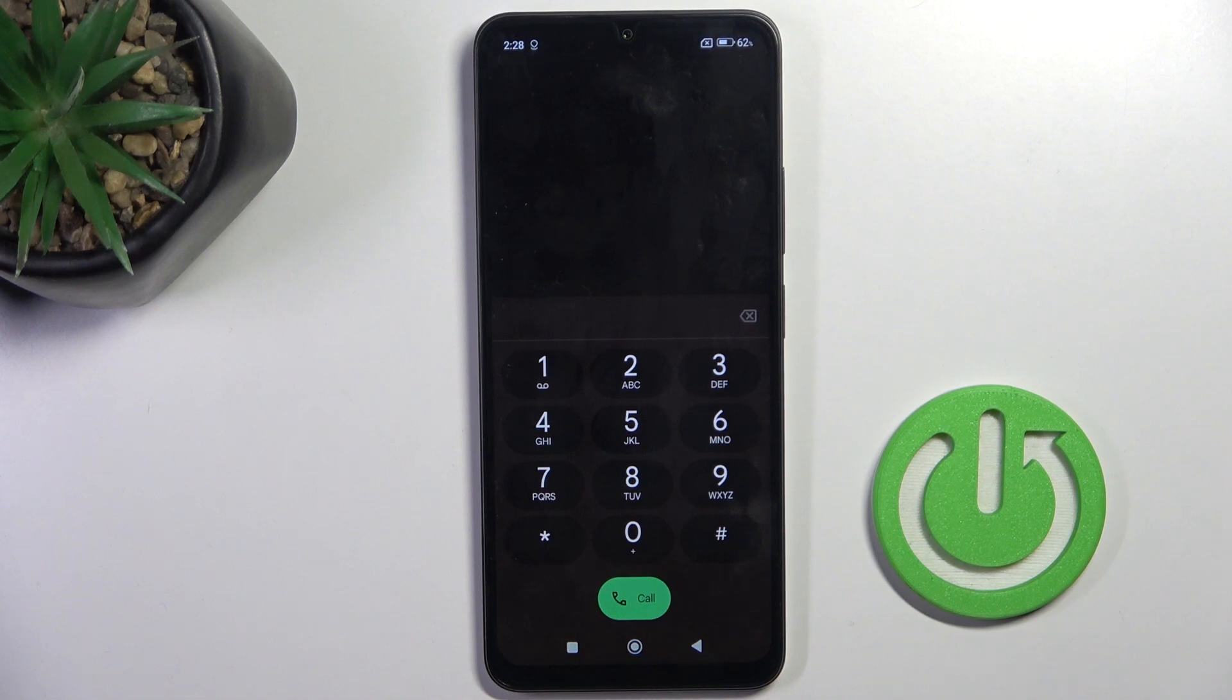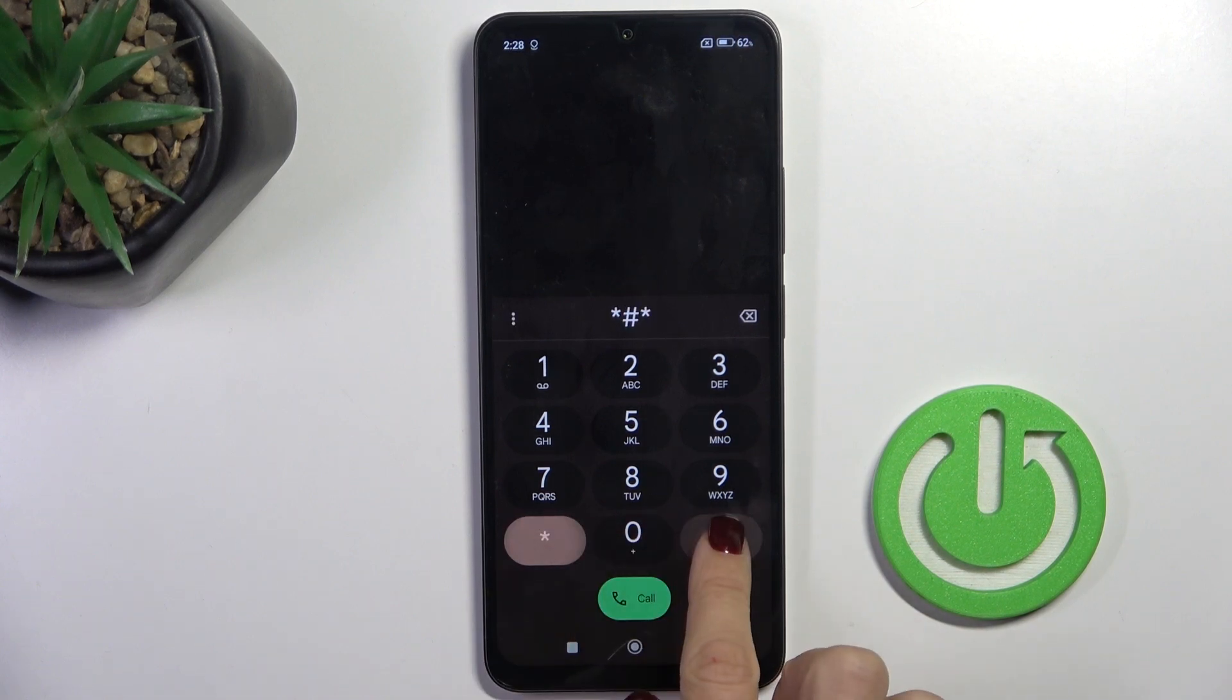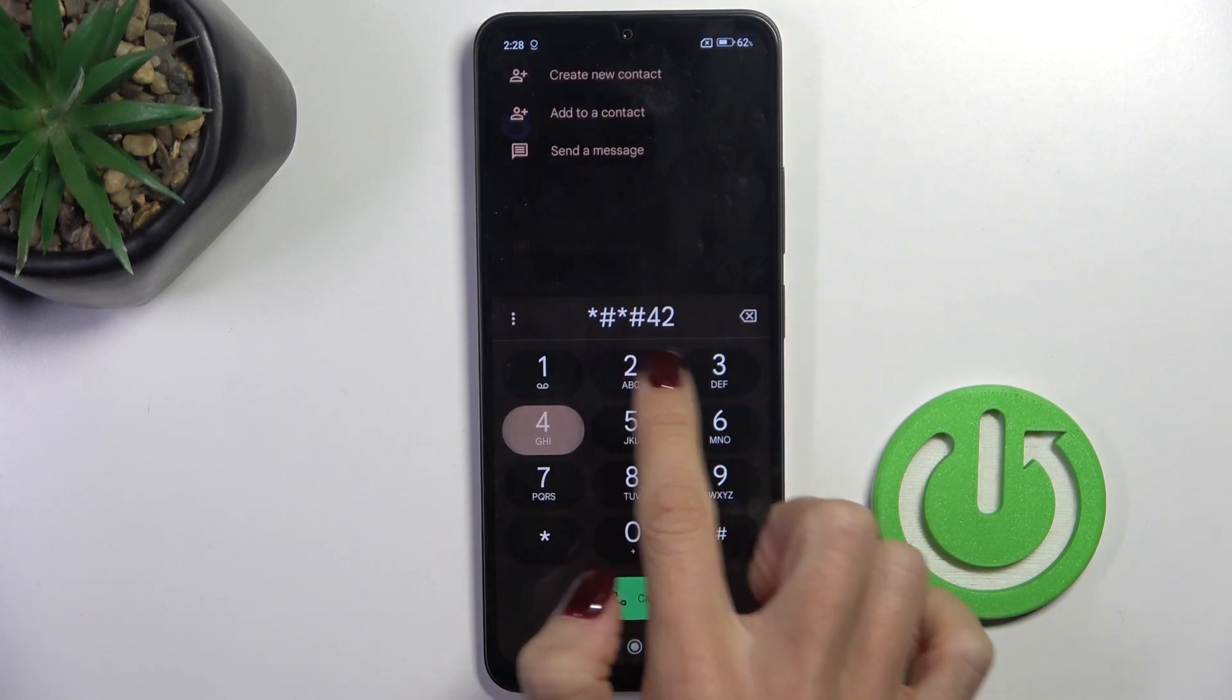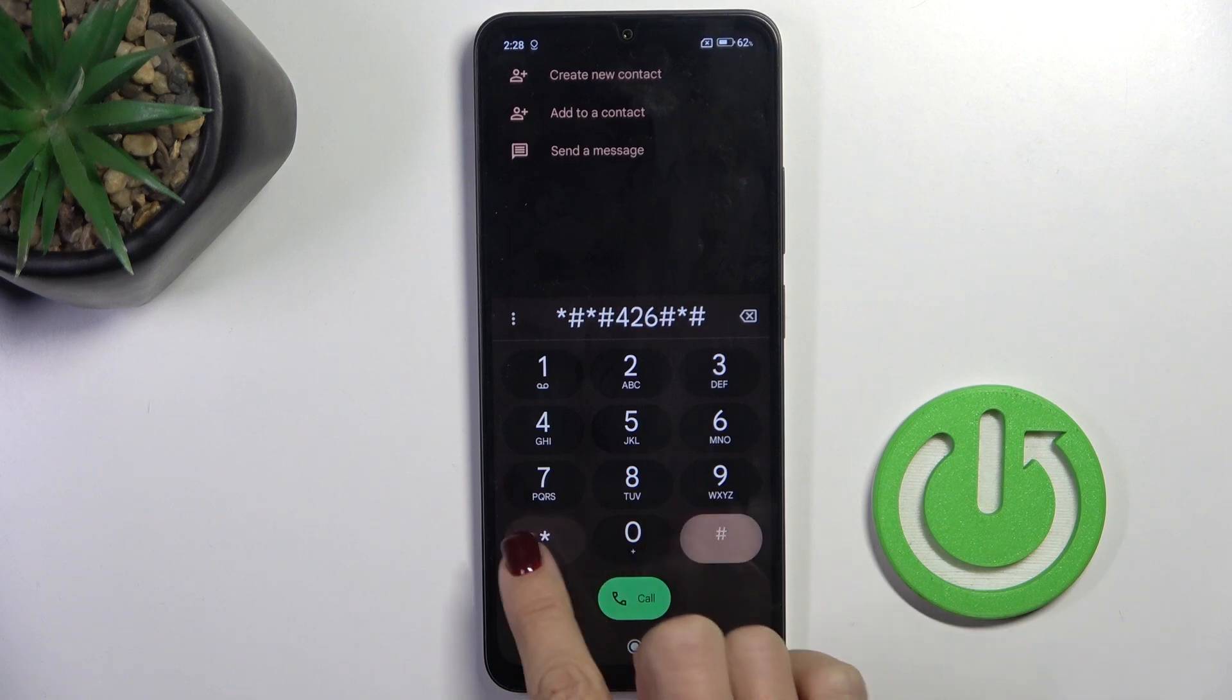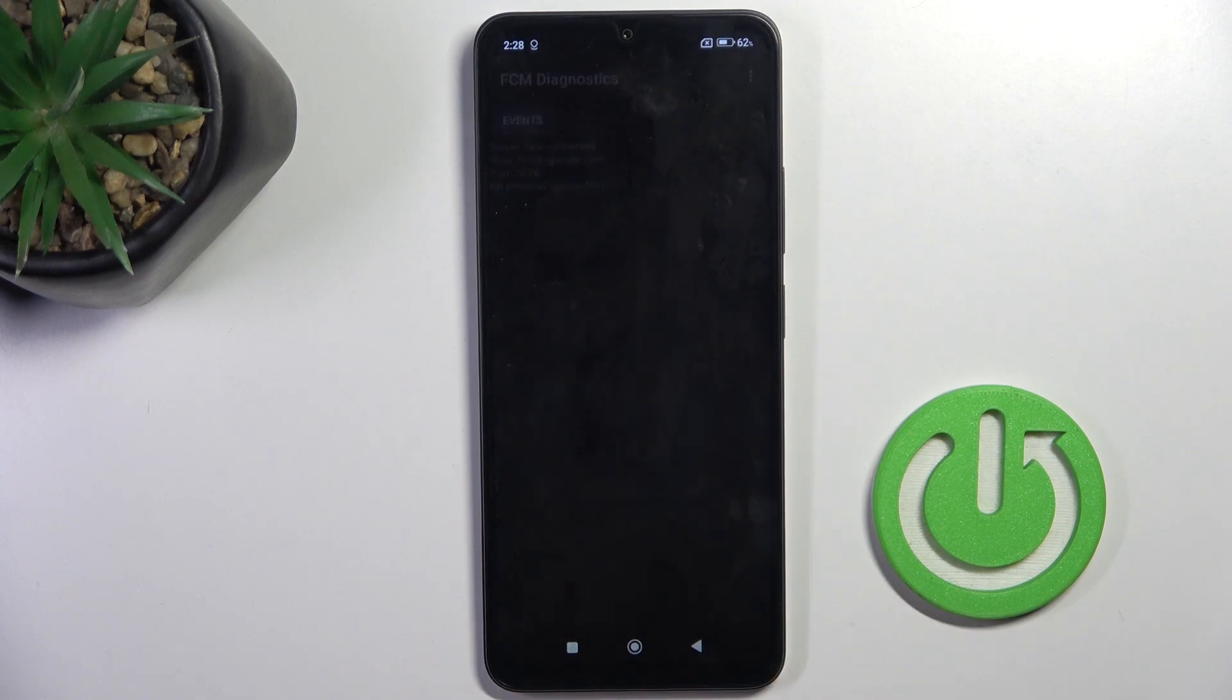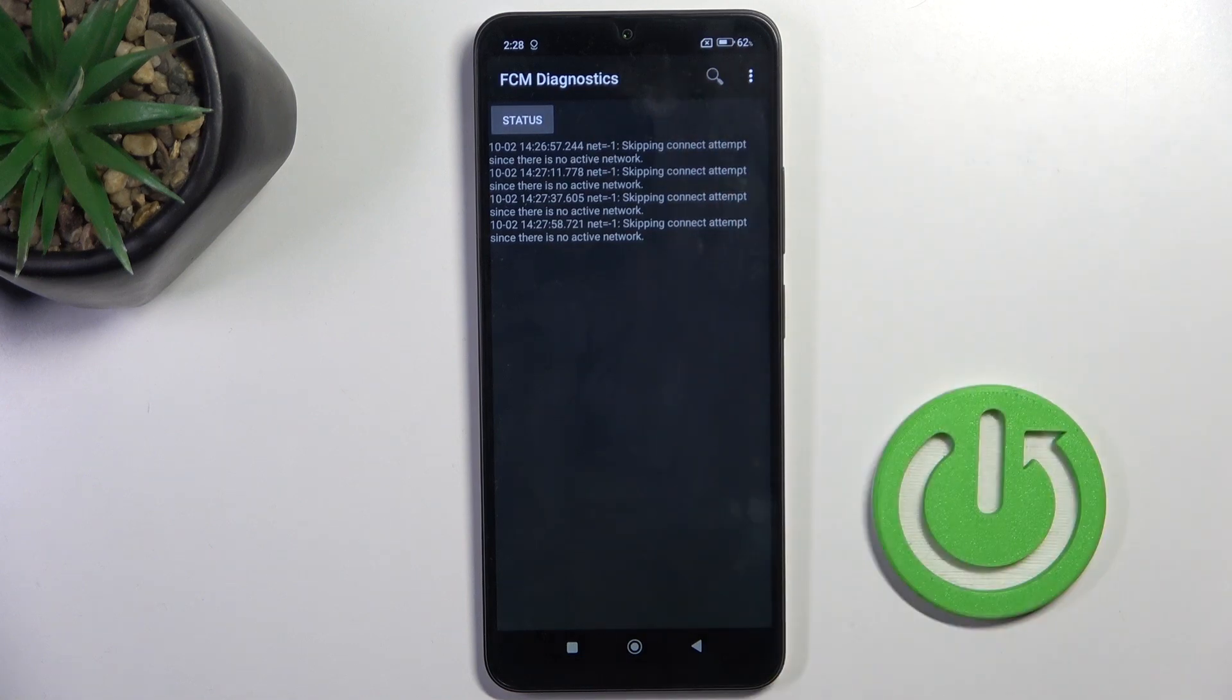The last code that I want to show you today is *#*#426#*#*. Here you've got FCM diagnostic mode. Now you can check events and status here.